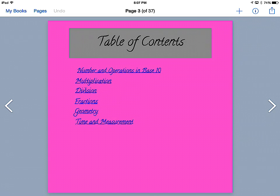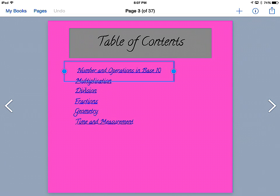The table of contents has each topic that we're going to be working on in third grade. You'll notice that it is blue and underlined—that means that it's linked. So each of these texts are linked to a certain page in my journal.